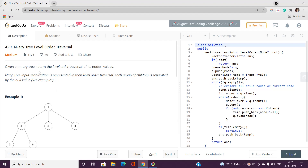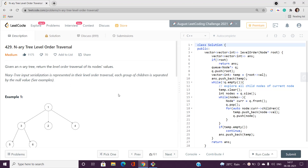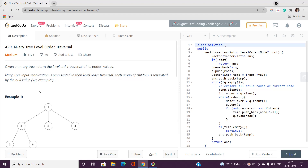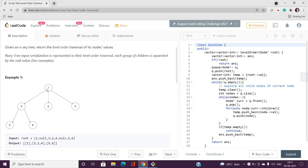Given an N-ary tree, we need to return the level order traversal of its node values, where the arrays must contain the node values. If you are not aware of the concept of level order traversal, I'm going to explain it in detail. The N-ary tree input serialization is represented in level order traversal where each group of children is separated by a null value. For every node there can exist at most N child nodes.